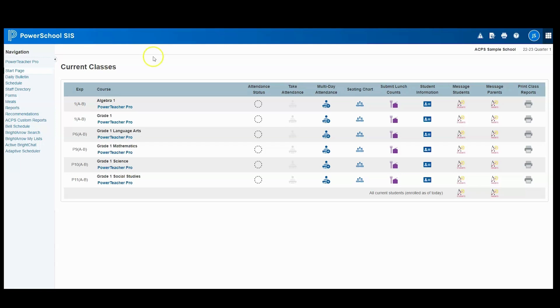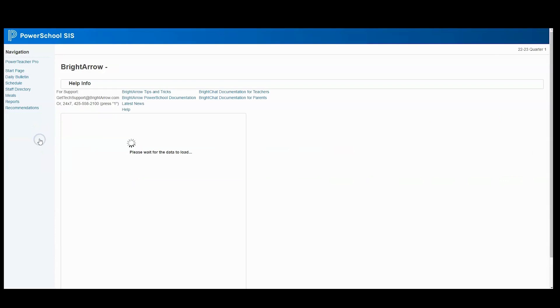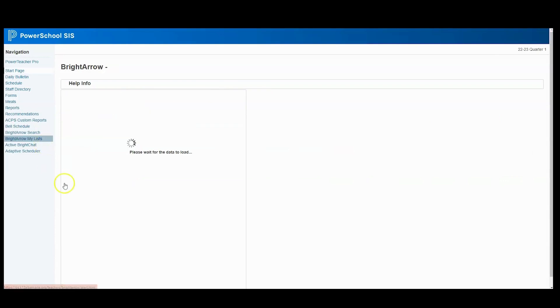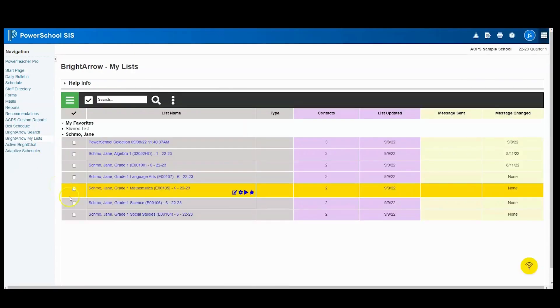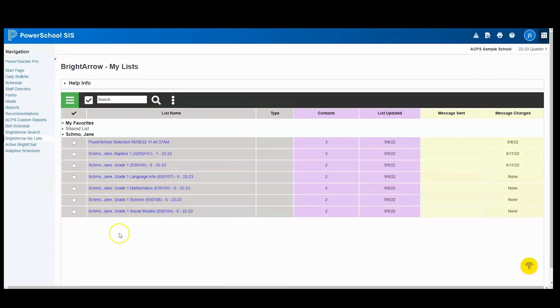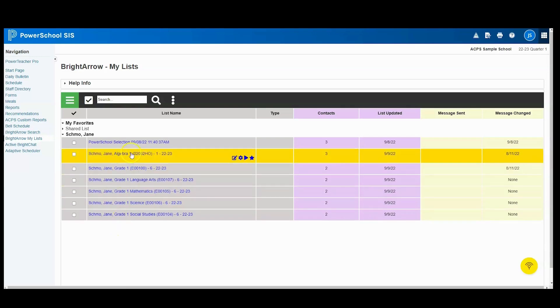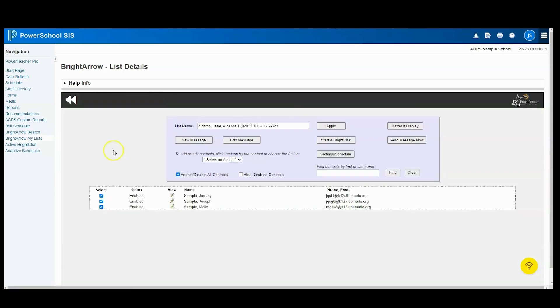To do this, on the left-hand side, you're going to come down to the Bright Arrow My List button. After clicking that button, your data will load and you'll see your sections listed here. Choose your appropriate section, hit the Pencil app, and you'll see the message set up appear.